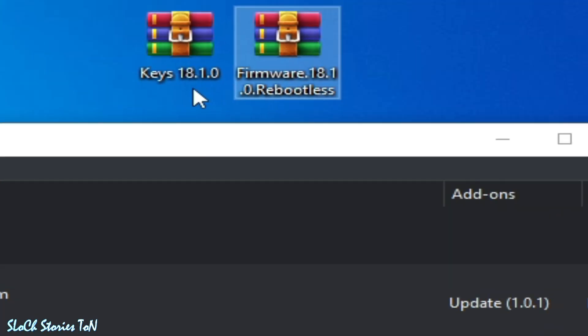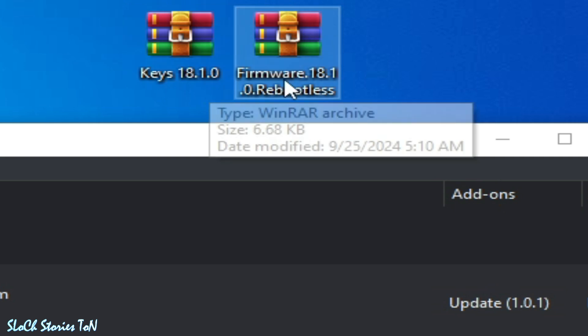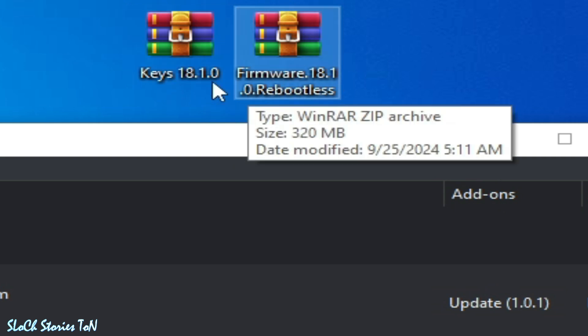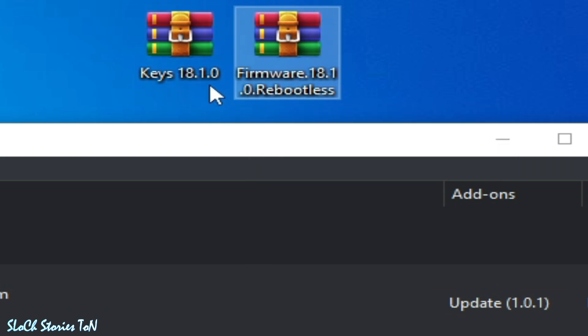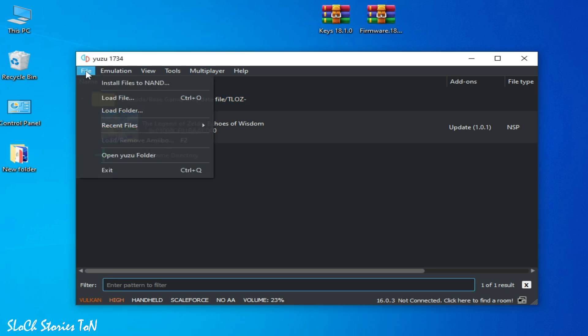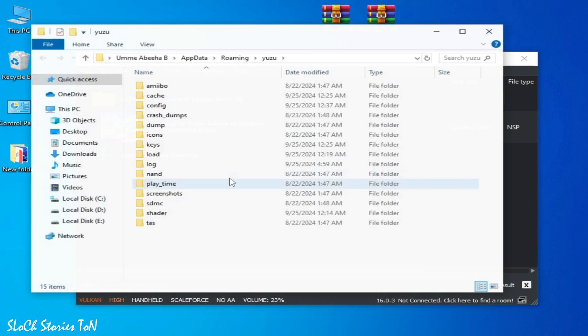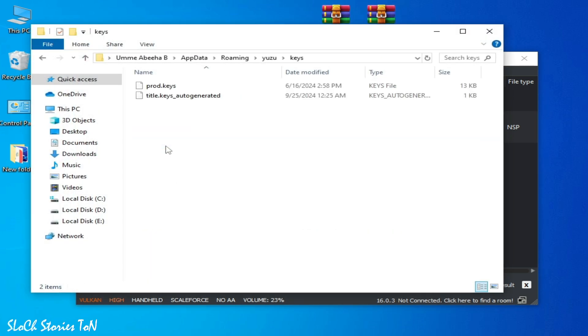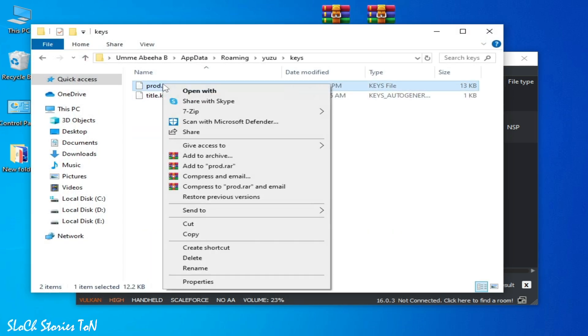So go to Files and Open Yuzu Folder. Go to Keys folder. Delete your old prod.keys file.